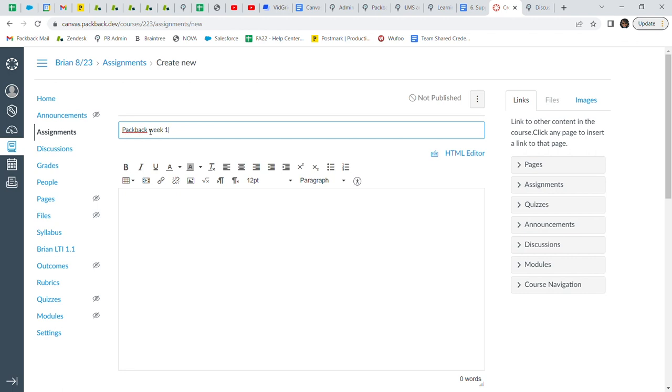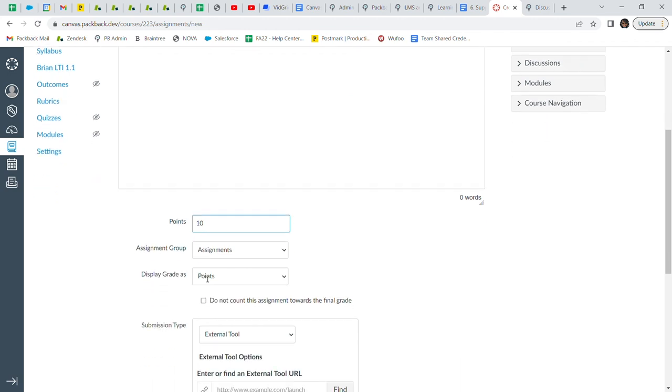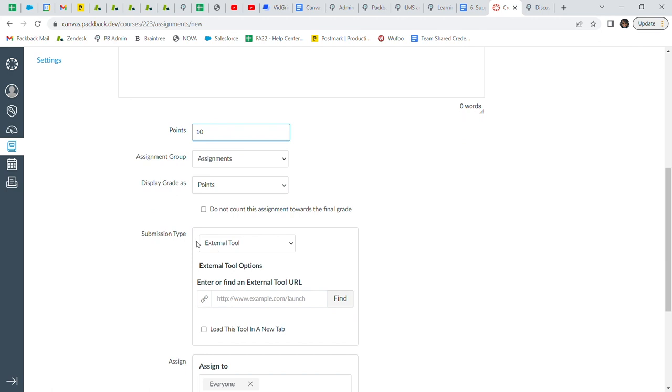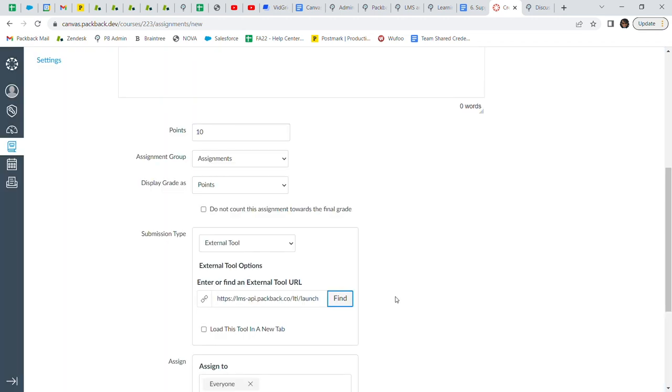For points, please select a value greater than zero. Please note, points cannot be left as zero. For submission type, select External Tool, then click Find and select Packback from the list. Then, save the assignment.